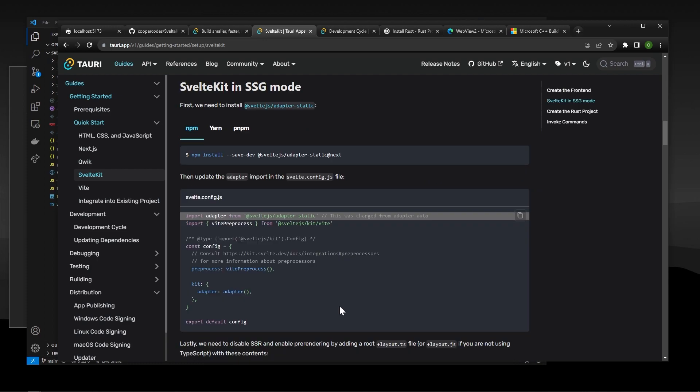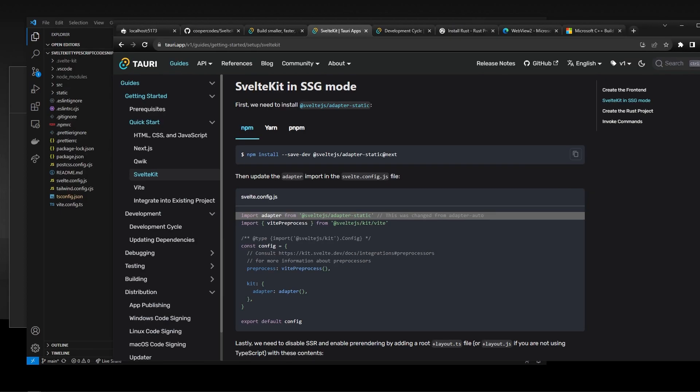The first thing we are going to do is we are going to make a change to our SvelteKit project with something called SSG, which means Static Site Generation. When we work with desktop applications, we don't need all that functionality such as server-side rendering or anything like that because this isn't going to be hosted on a web server. So that is why we have to enable our SvelteKit to be a statically generated site.